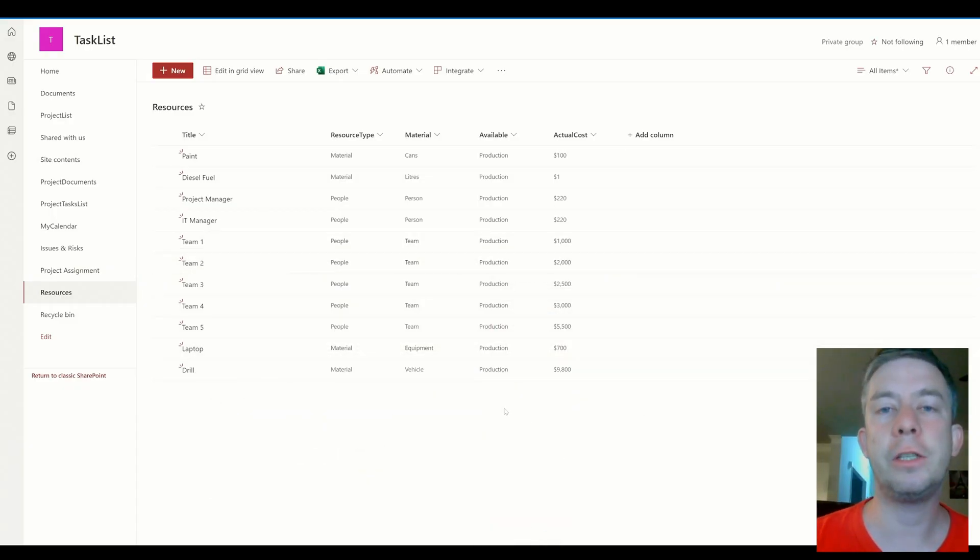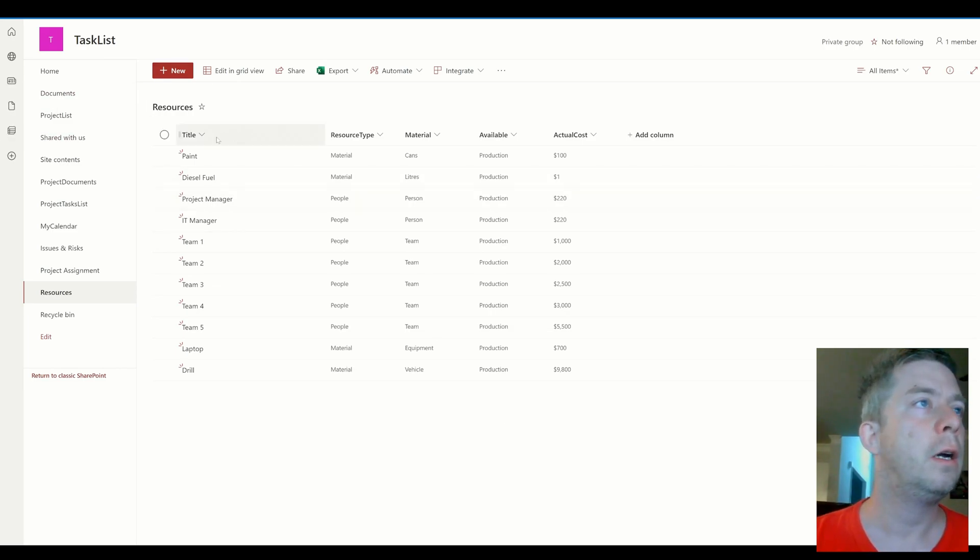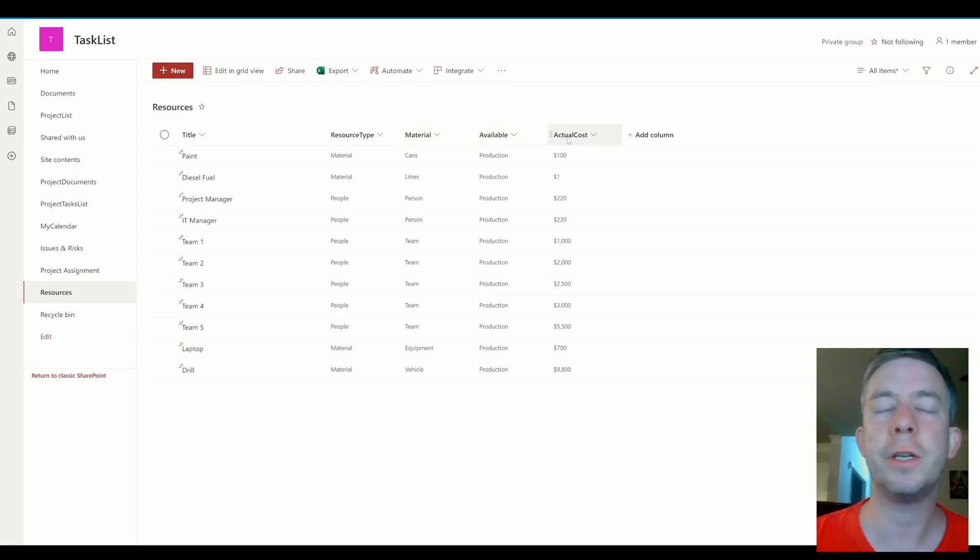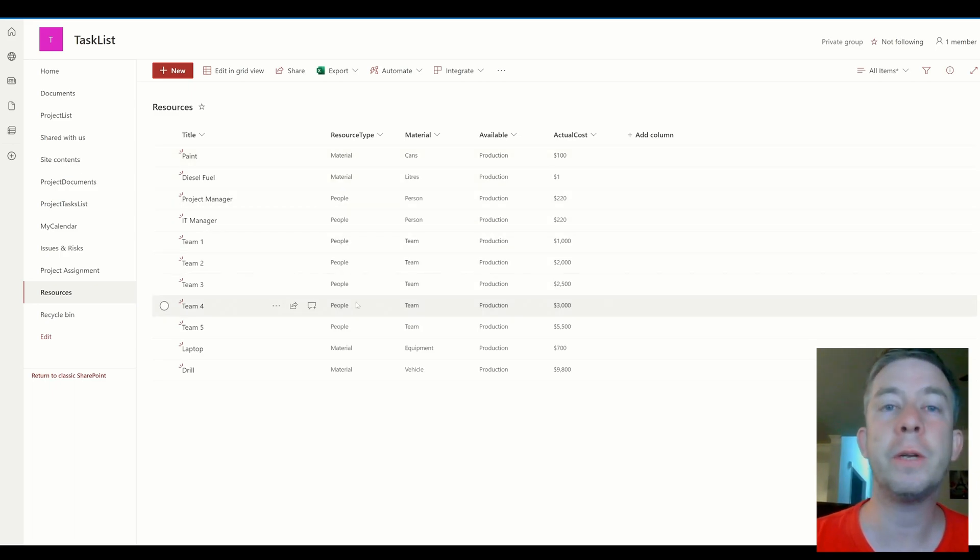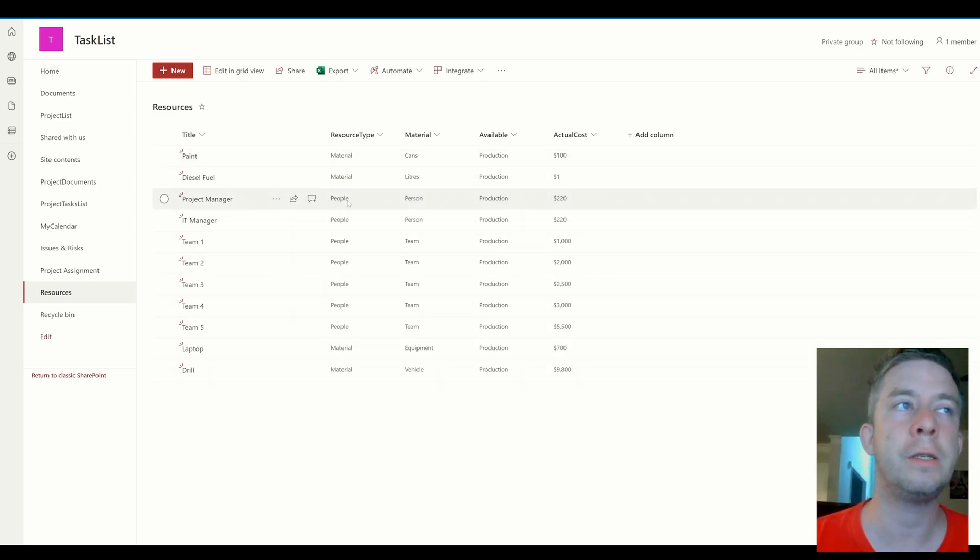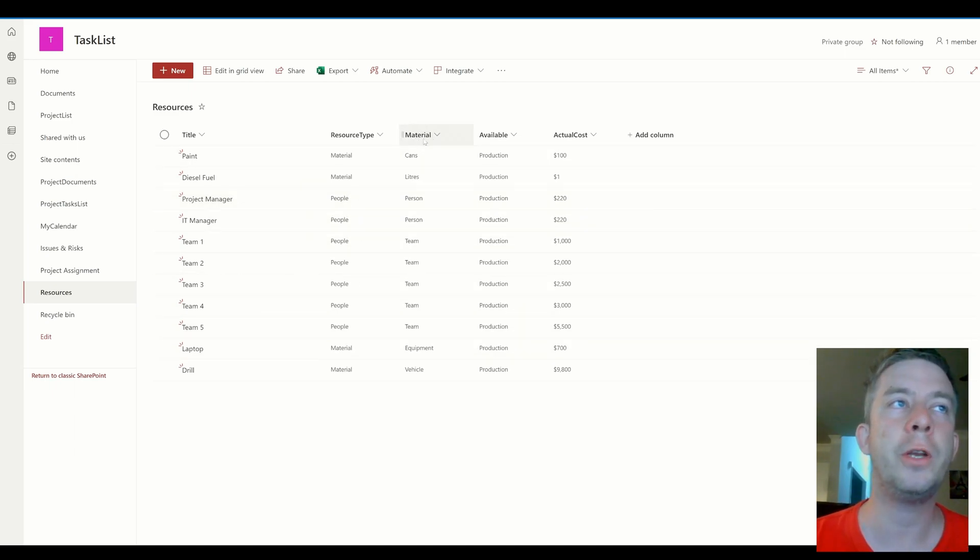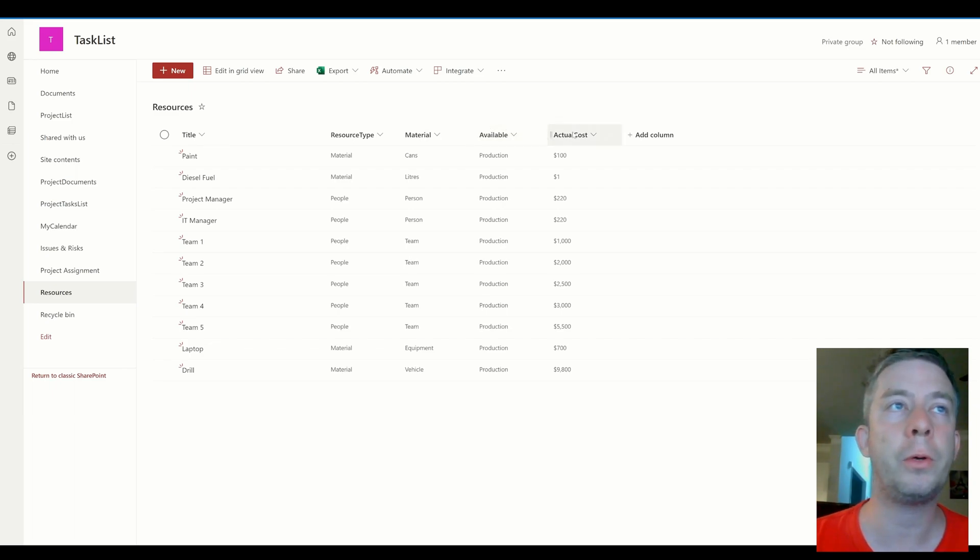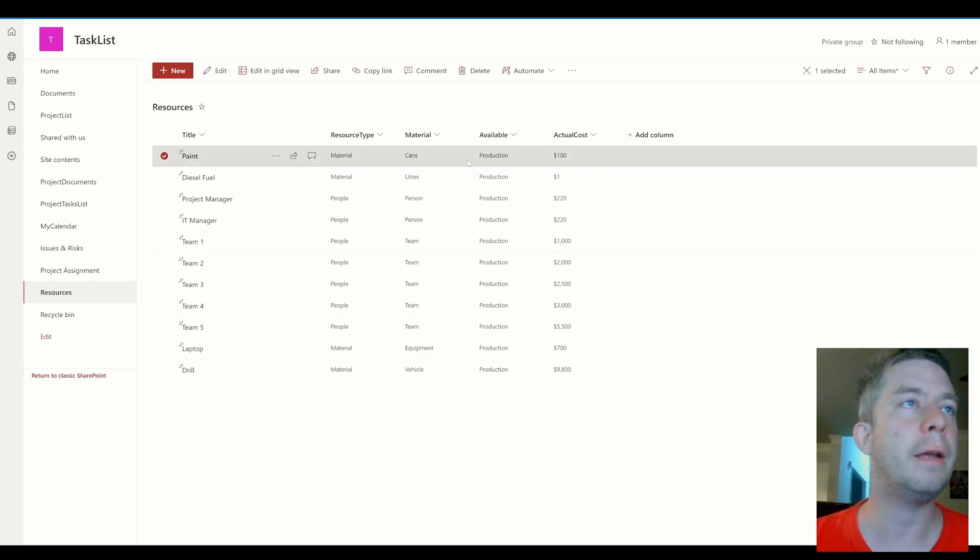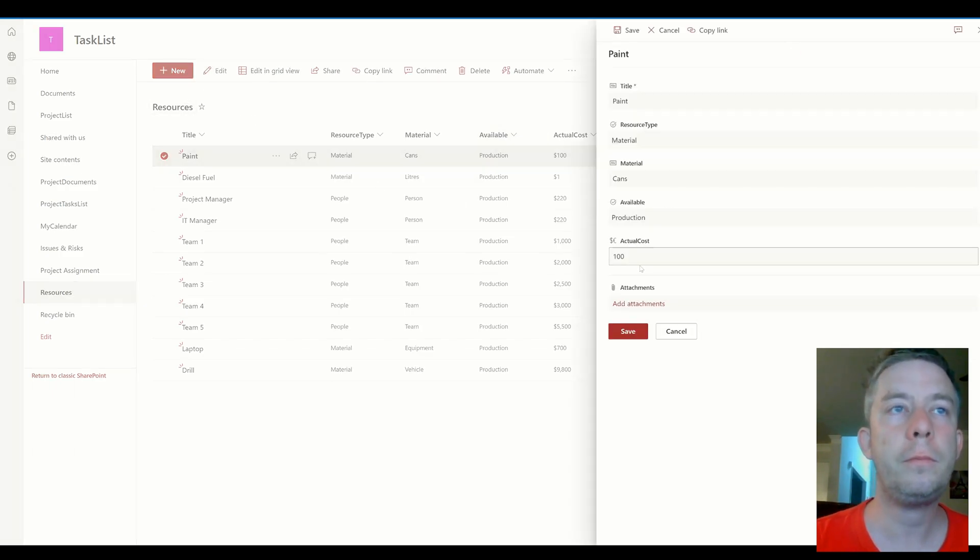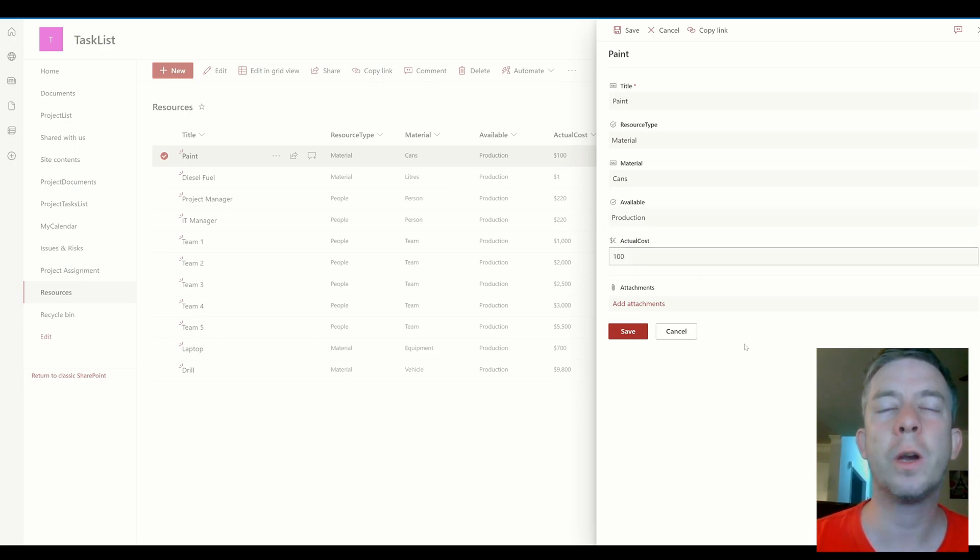So I have a SharePoint list here. It's called resources. I just put something together. Don't think this is production. I just kind of put together a resource list. So in project management there's a few different types of resources. You have material, people, and you actually have cost too. And then I have what type of material it is, if it's available, and the actual cost of using that resource. In my availability here, when I click edit, I have an option for production or draft. So we're going to use that in our PowerApp.